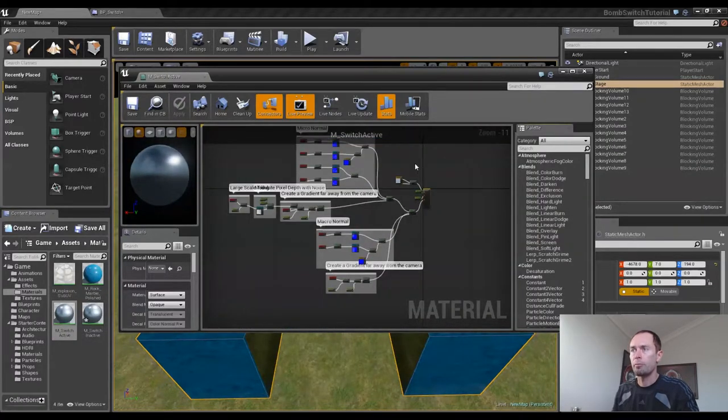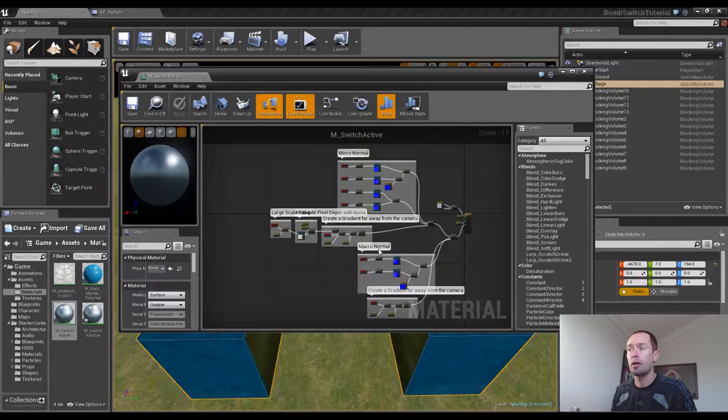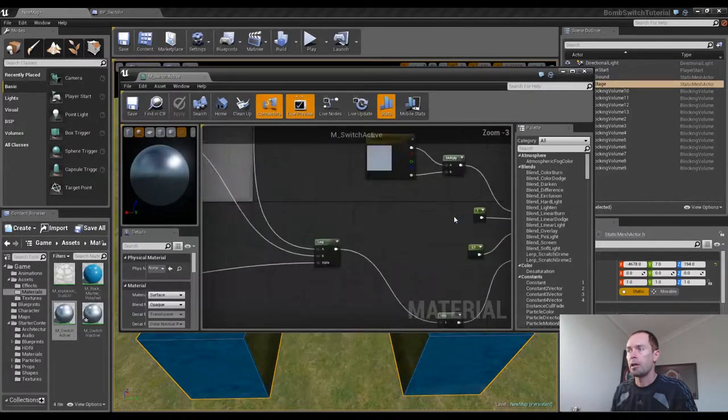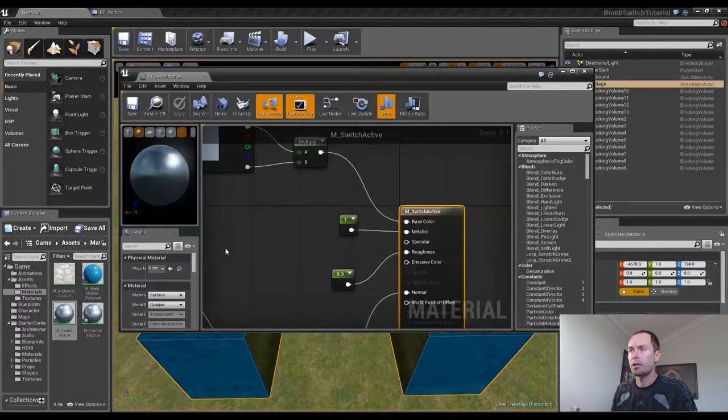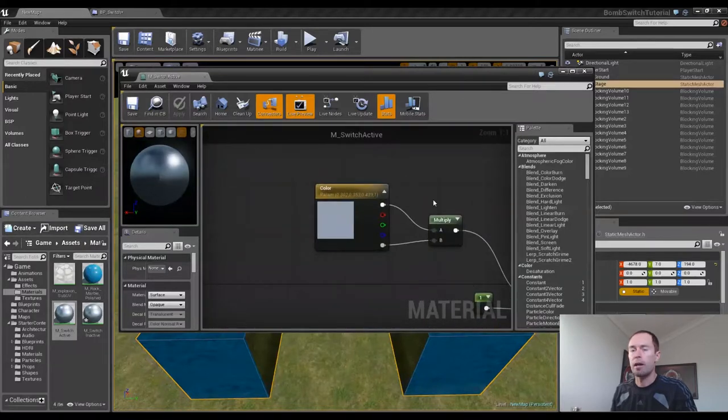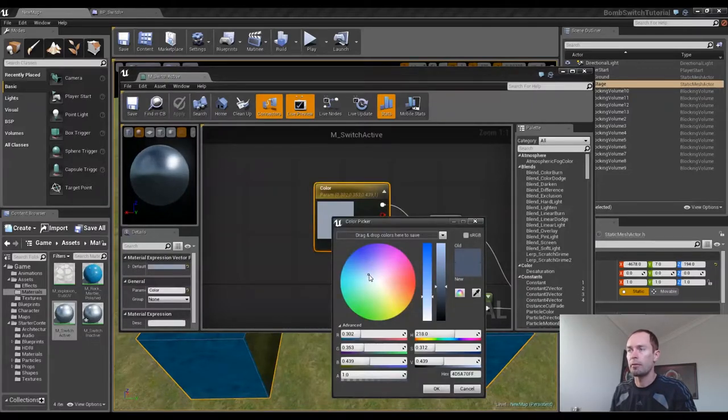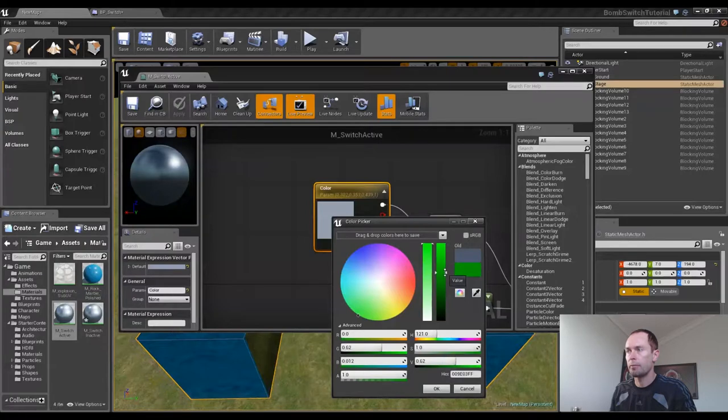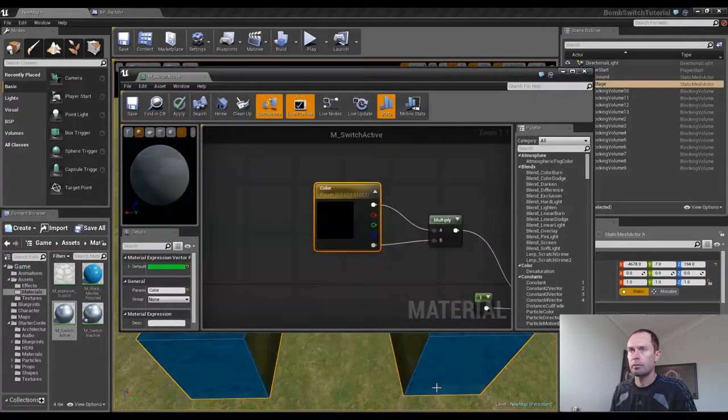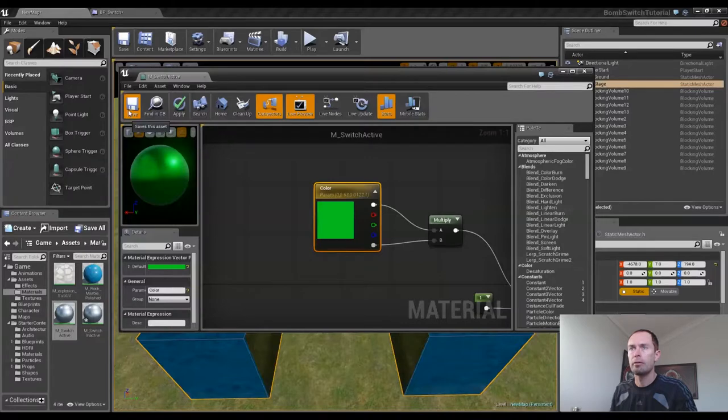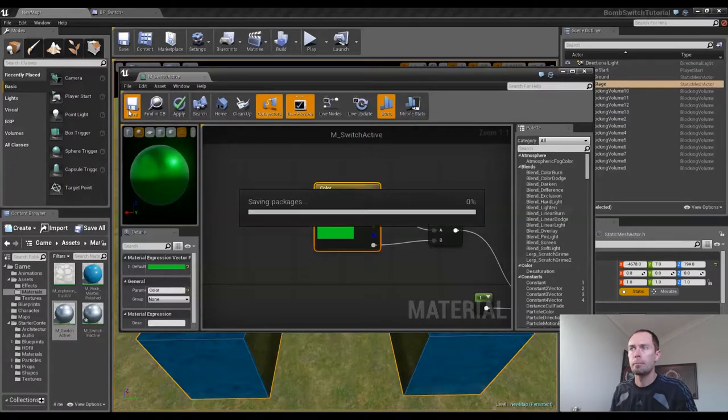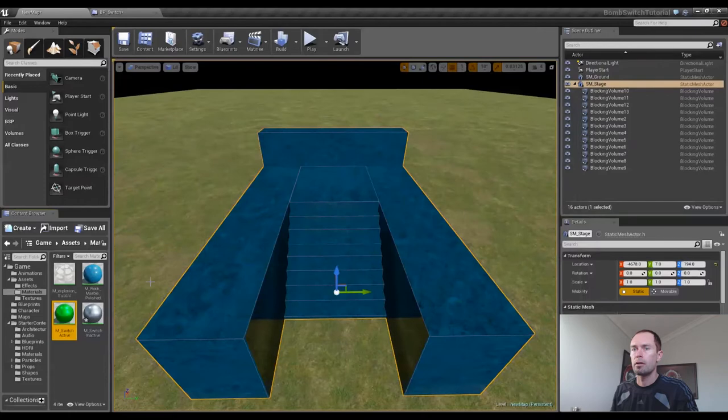I'll double click on the active one. Like the other material, there's a lot going on here. You can check it out, see what's going on if you want. But all we're concerned about is the base color, changing the base color. We won't have to bring in any extra nodes. It already has a color parameter assigned to it. So we can just double click on that, drag to make it a green color. Bright green. And hit OK. Now it's got this nice bright green color. Hit save.